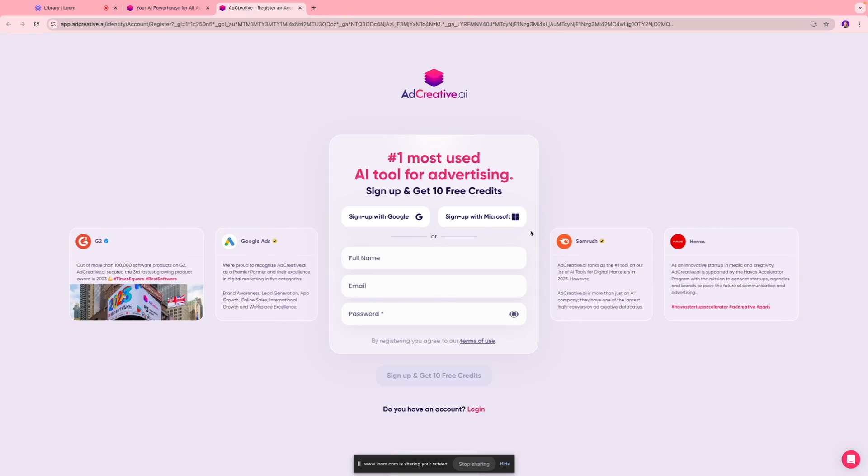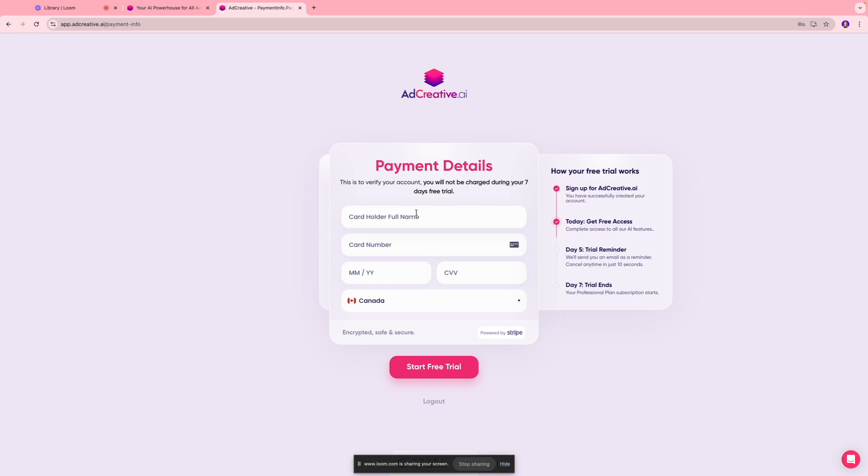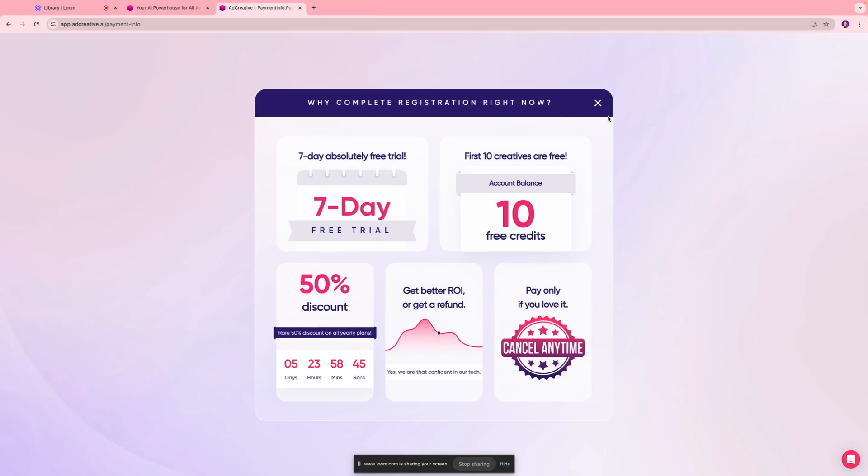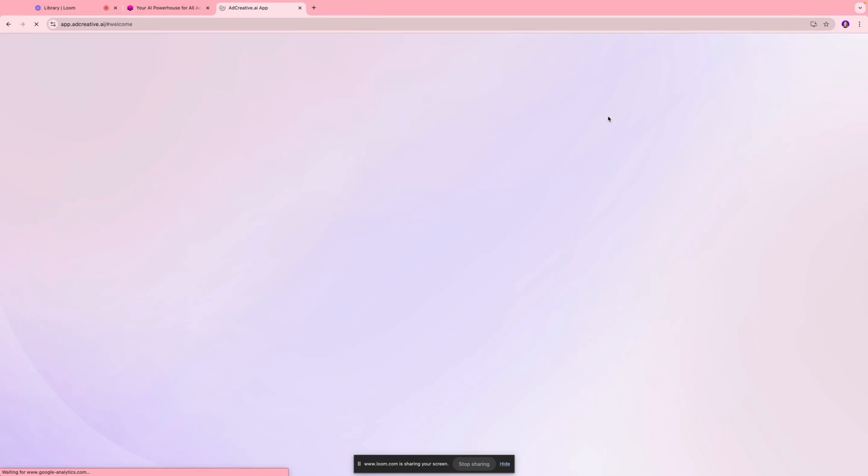You gotta enter your payment details to use this platform but don't worry because you're not going to be charged during your seven days free trial, and you can always cancel it if you feel this does not fit your needs. With our free plan you can get your first 10 creatives for free of cost, which is great just to get a bit hands-on with this platform.